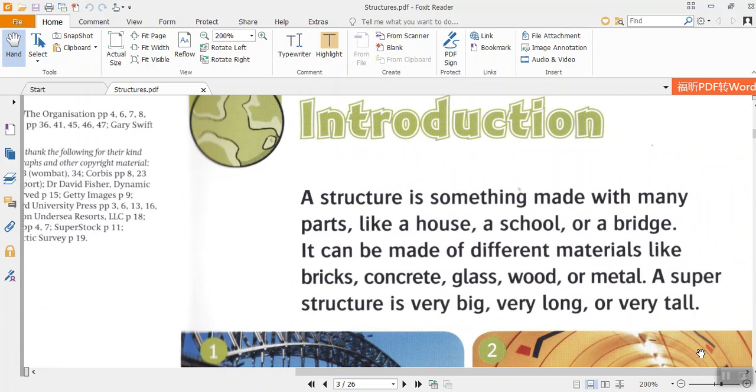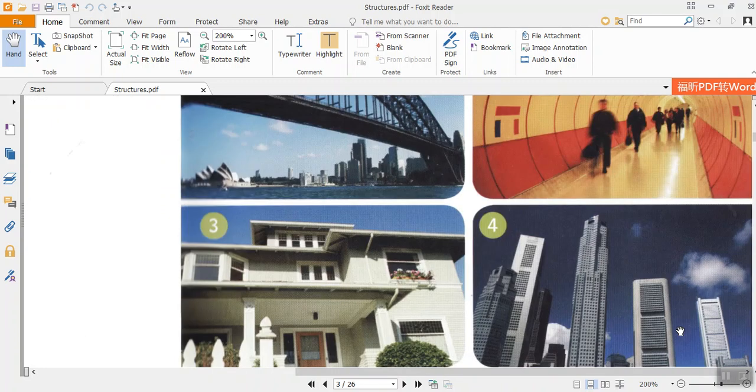It can be made of different materials like bricks, concrete, glass, wood, or metal. A superstructure is very big, very long, or very tall.